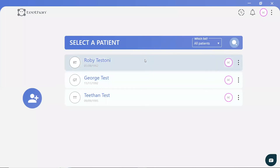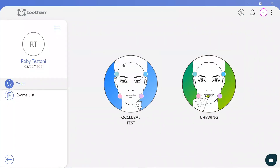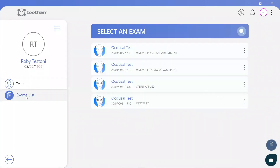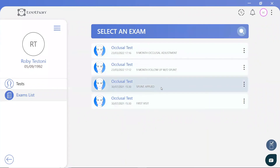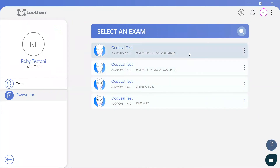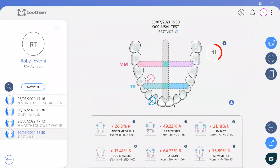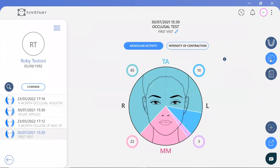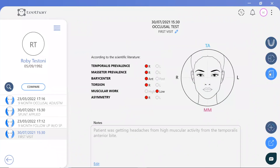Now we know how to quickly collect and analyse the data, let's look at a real-life T-VAN case study to see how patient results can be accurately monitored over time. Here we have four T-VAN examinations for a patient named Robbie, who was initially experiencing regular headaches. On the patient's first visit, we can see a low global index of 41% with a high prevalence of the right temporalis, leading to an anterior bite, right-sided torsion of the jaw and low impact. These findings are automatically highlighted for the practice and based on scientific literature.